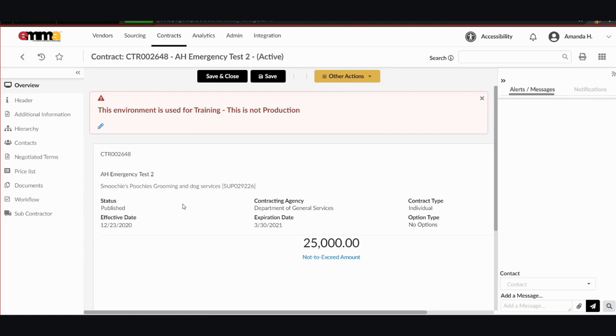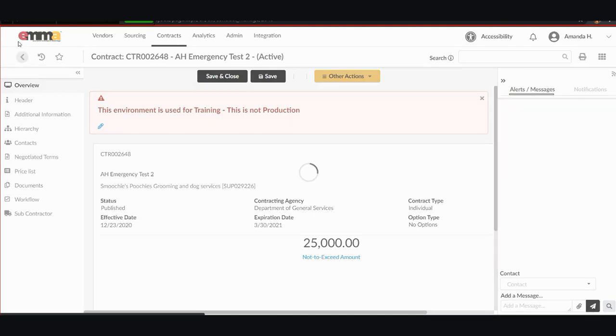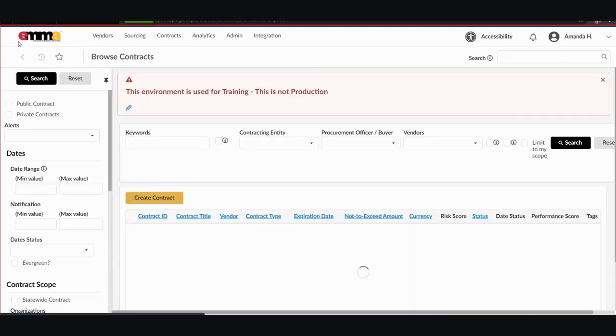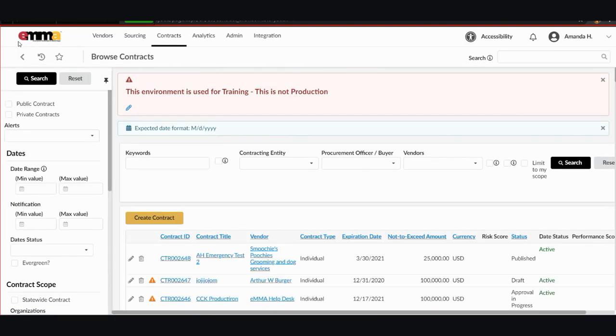But let's say that your contract is not the first one listed on the Browse Contracts screen. So I'm going to go back to that screen and show you how to narrow the list and make it easier to search using filters.